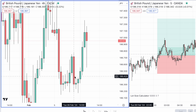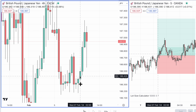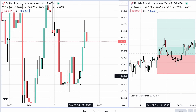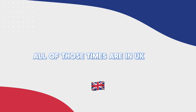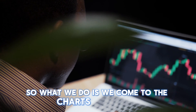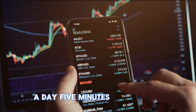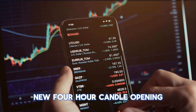The candles we trade are the 2 to 6 a.m. candle, which is the Asian session; the 6 till 10 a.m. candle, which is the London session; and the 10 until 2 p.m. candle, which is the New York session. All of those times are in UK time. So what we do is come to the charts three times a day, five minutes before each new four hour candle opening.